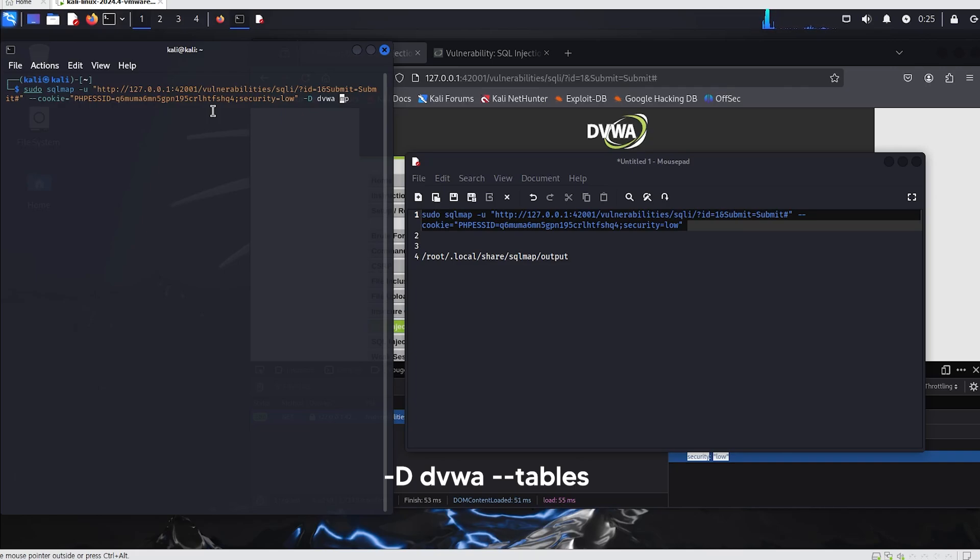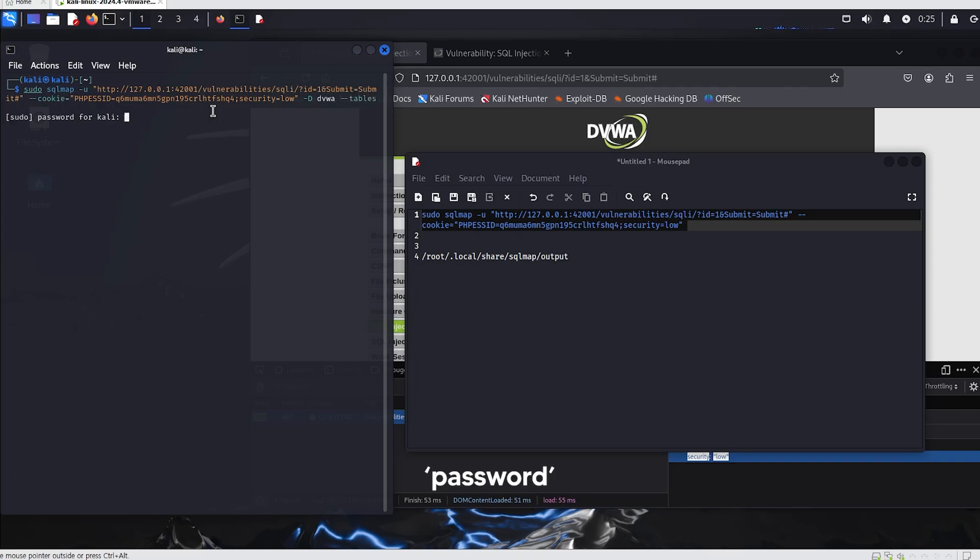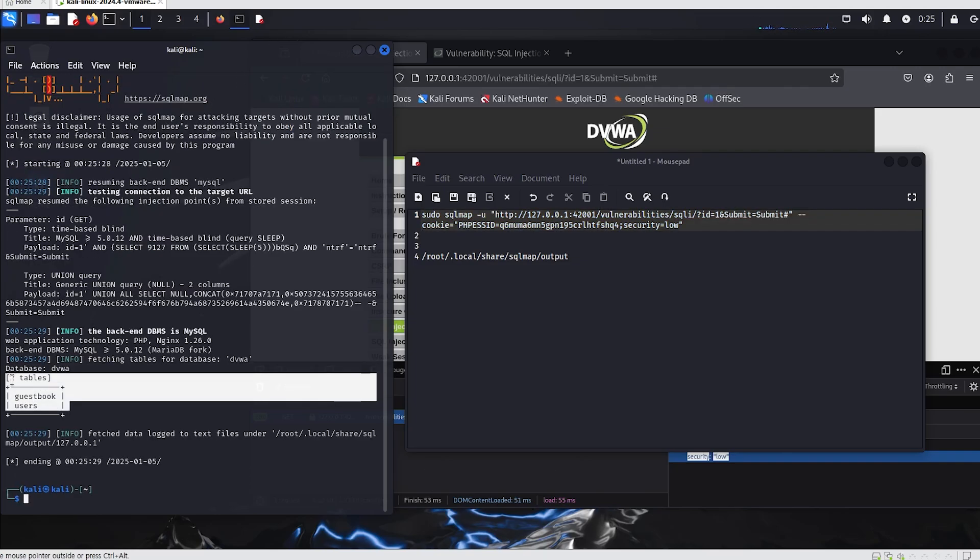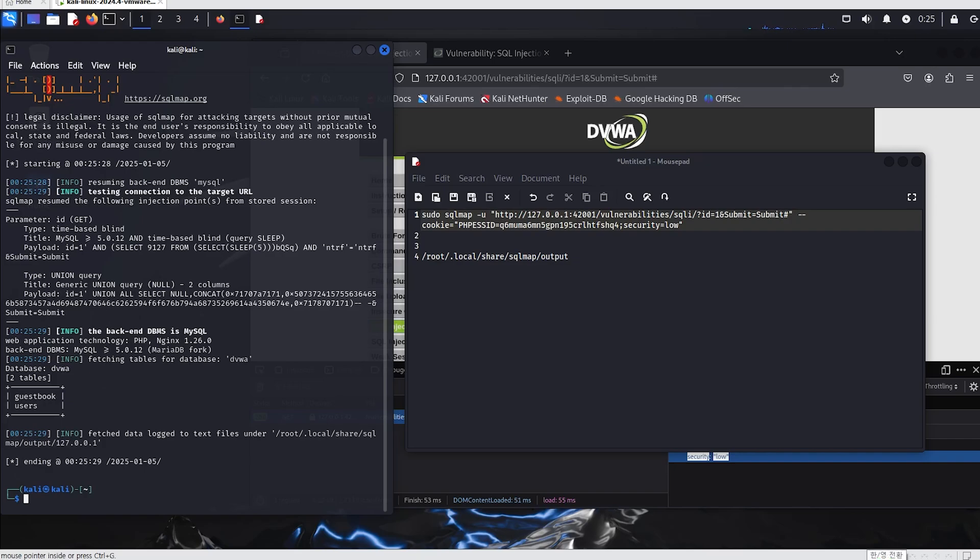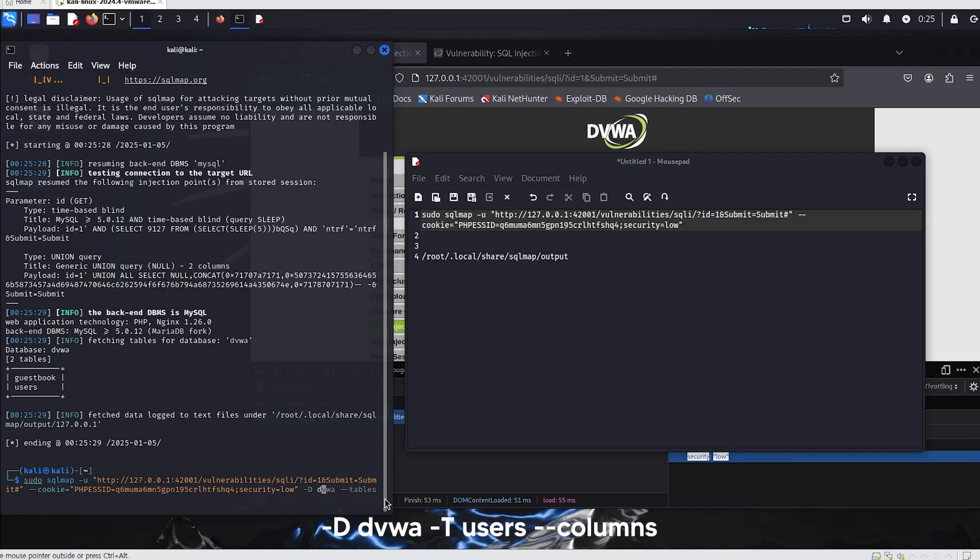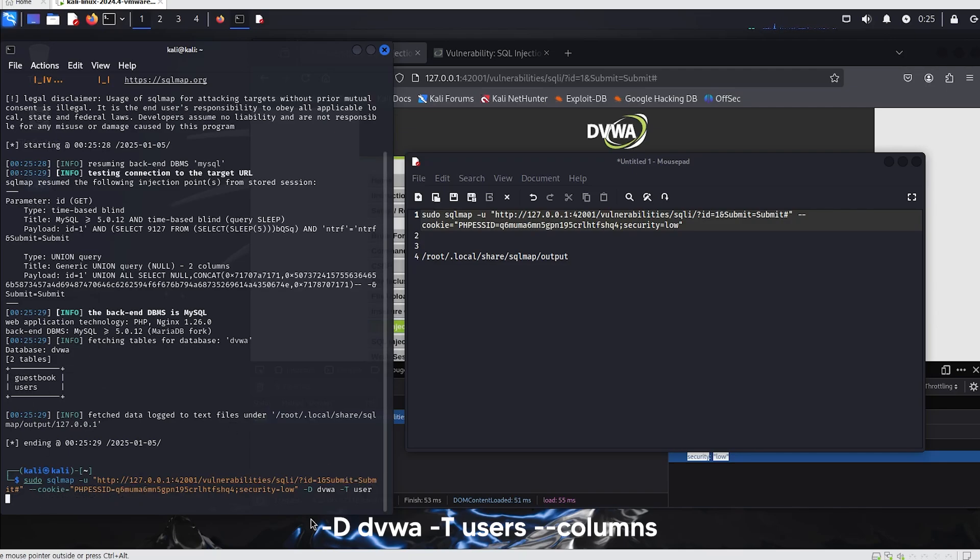By default, SQLMap is an option used in SQLMap to extract the list of tables from a specific database. This option is useful after using -dbs to retrieve the list of databases, allowing you to extract additional information about a specific database. Two tables have been found. Let's proceed with collecting the user data.